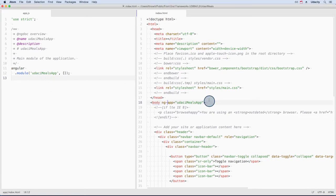Using Yeoman to scaffold our project has helped us out again, because it automatically added the code to bootstrap the app for us.